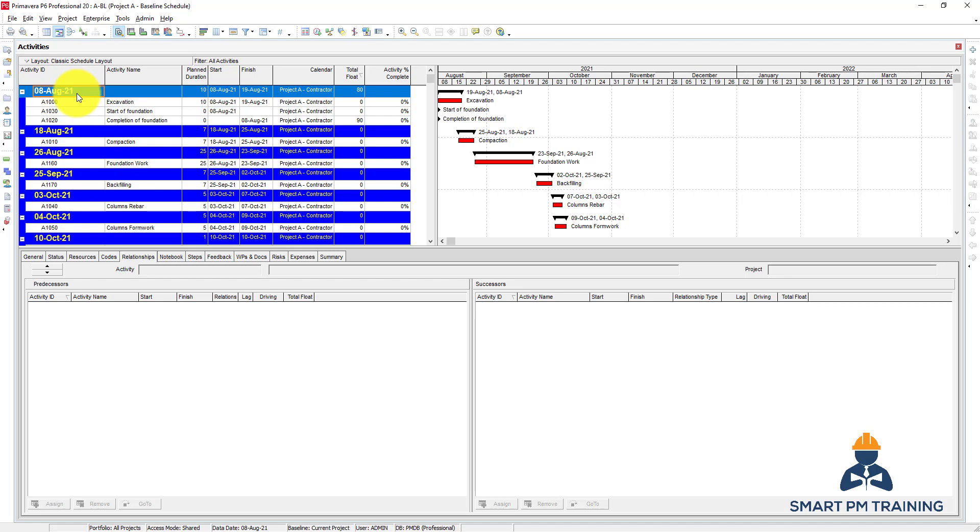So you will have the grouping now by start date. This is the start date, so it will list all activities that will start on this date.